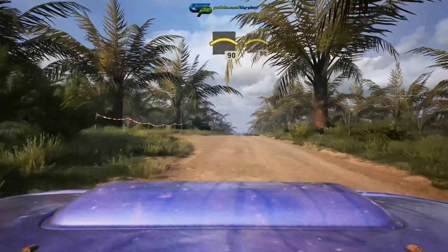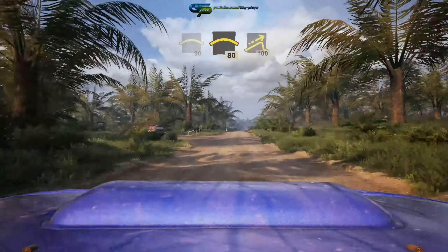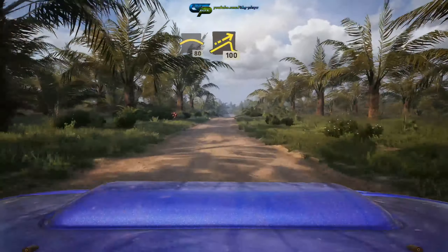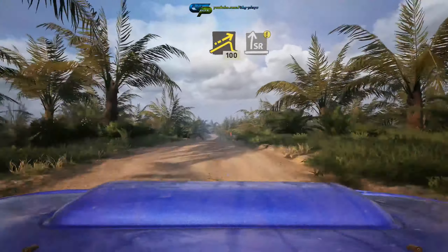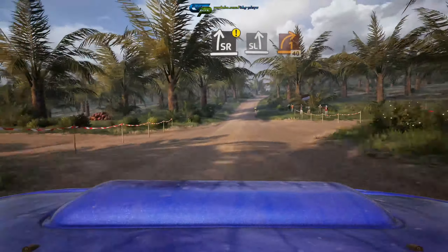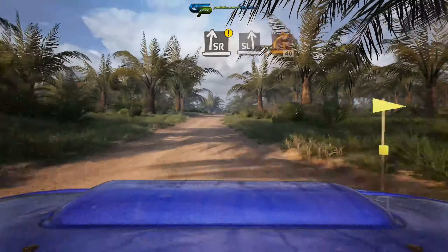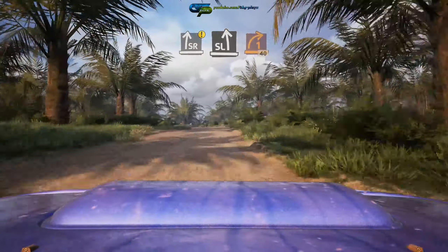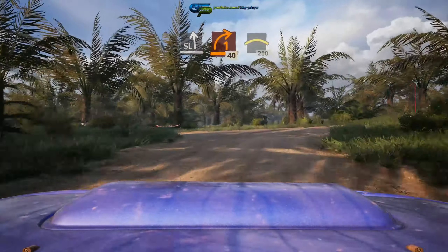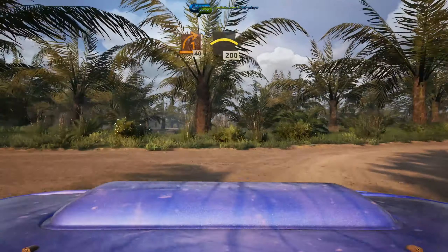Slip, 6 left, over crest, 60. Into late 6 left, over crest, into 4 right, tightens, into 3 left, over crest. Into 4 right, sharp, through junction, 60.